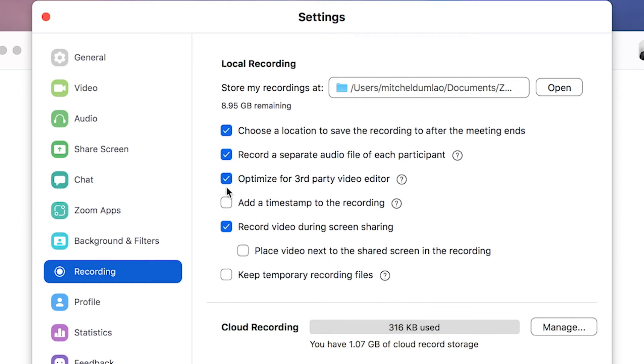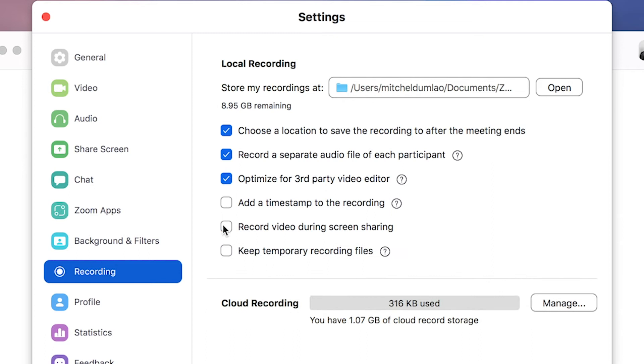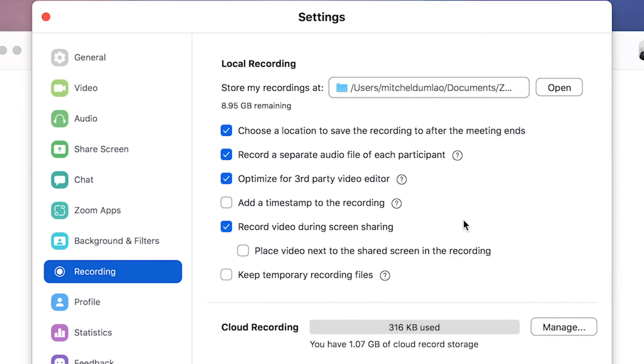Next, click on optimize for third party video editor. So you get video files that are in the best format for video editing. Also click on record video during screen sharing. If you plan to share your screen.